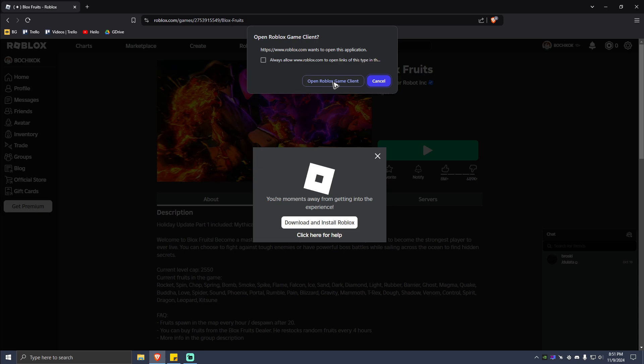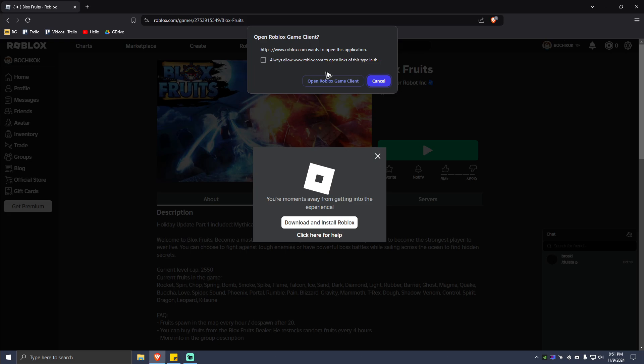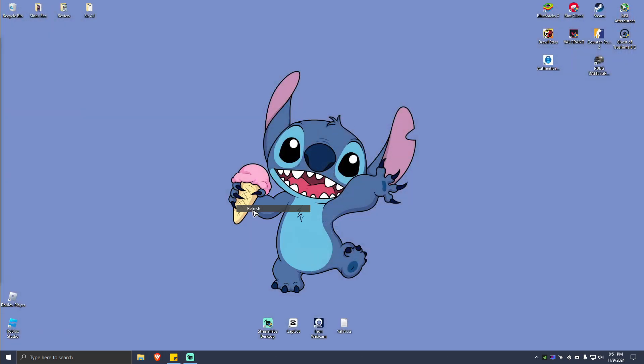When you click on that, it should automatically update your Roblox app and you'll be able to play the game. If that doesn't work or when you receive an error, there's still an option to update the Roblox player.